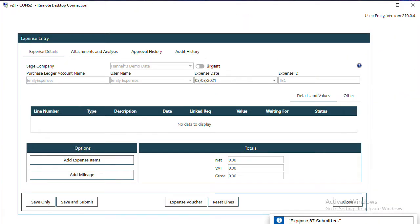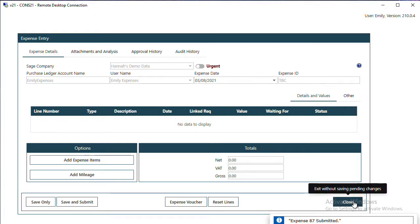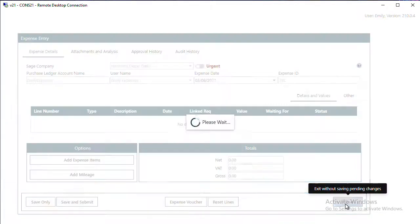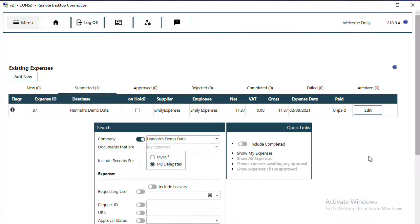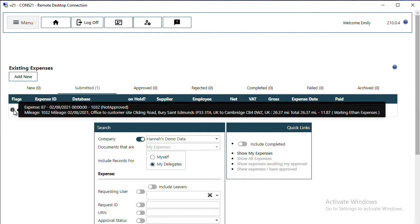So that mileage claim has been submitted. I've got my ID at the bottom, and now I can just close out of my expense. I'm brought back to my Existing Expenses.